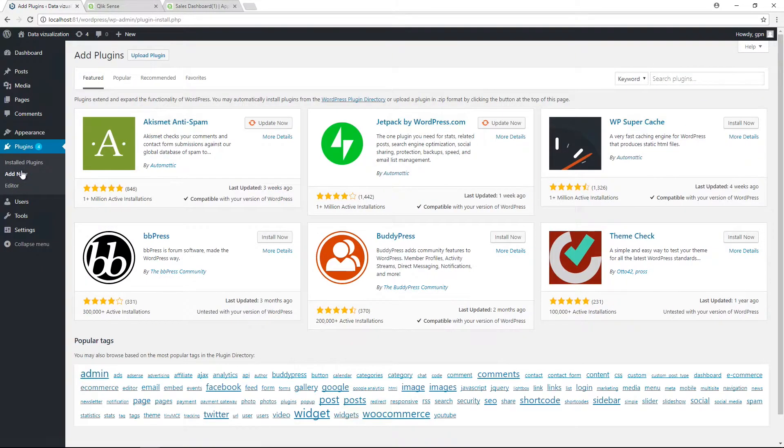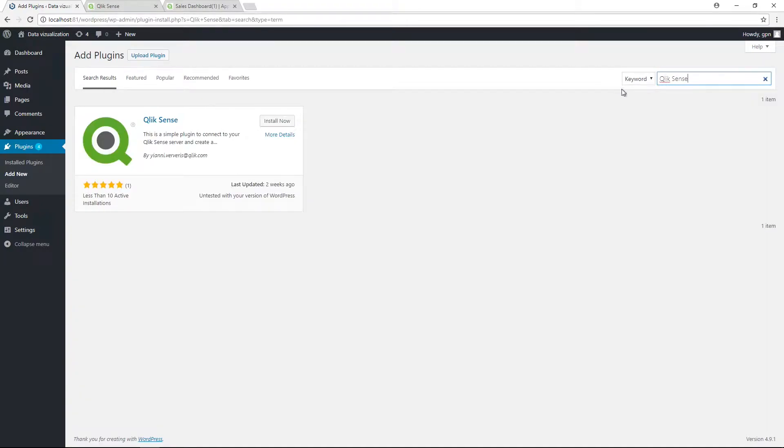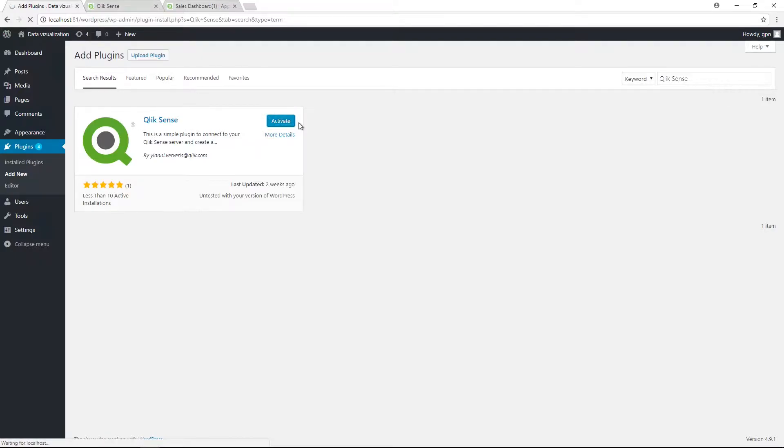To install it, under Plugin, click on Add New and then search for Qlik Sense. Then click on Install Now and then click on Activate.